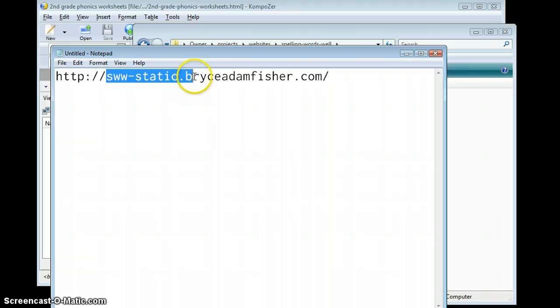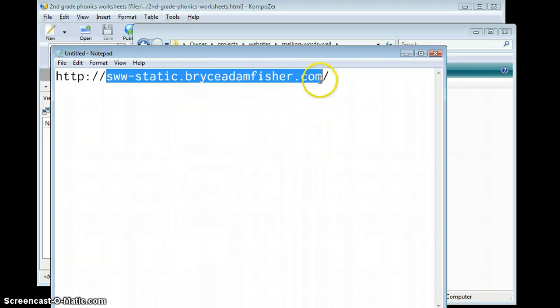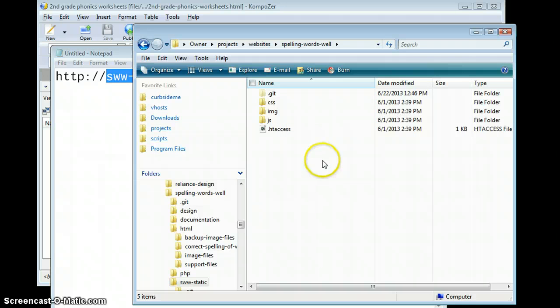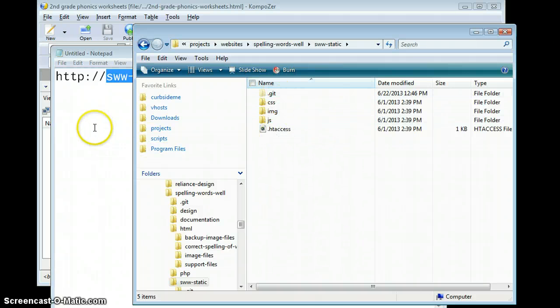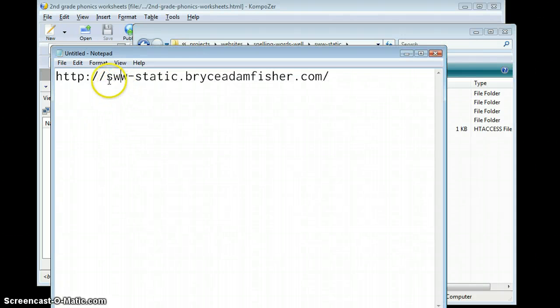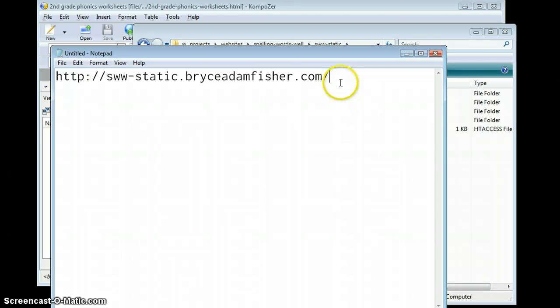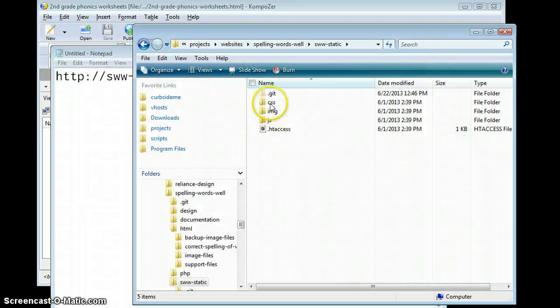Anything in s-dub-dub-static in here will show up at this address. So if you wanted to find any image files, they'd be inside image.